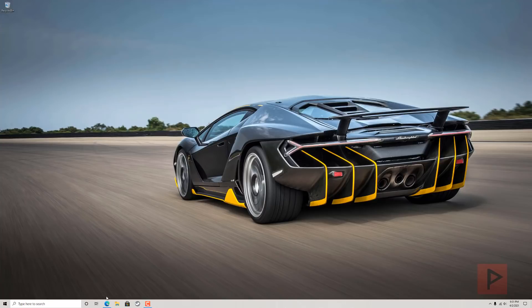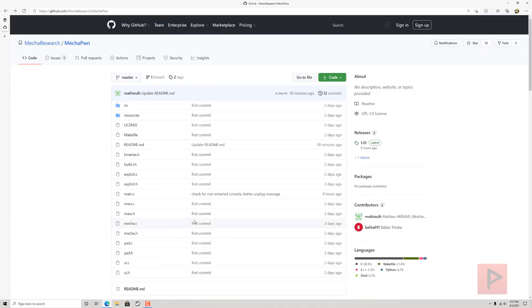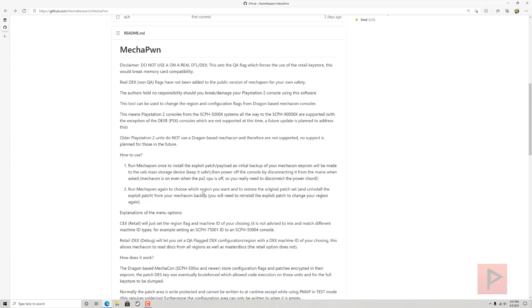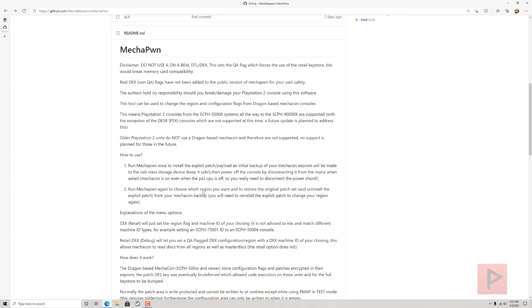There's a link in the video description where we have a GitHub, and you can learn more about Mechapon. Let me go over a high-level overview of what this is and how this could be beneficial to you.